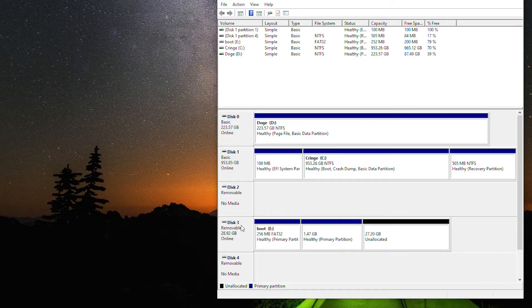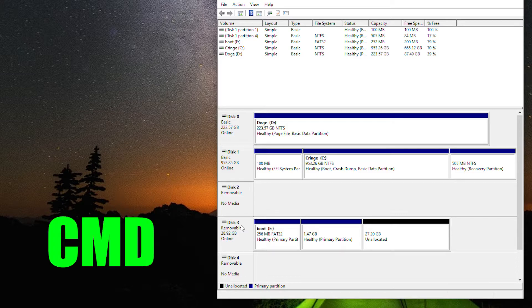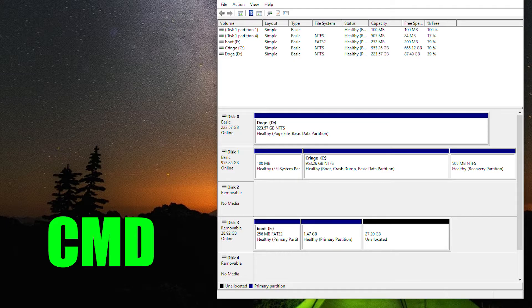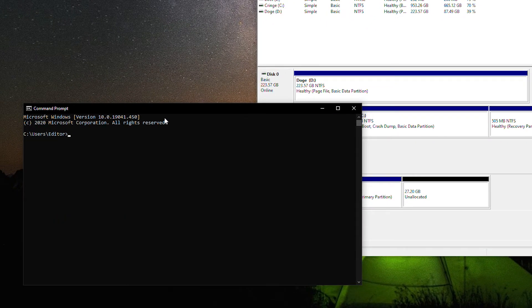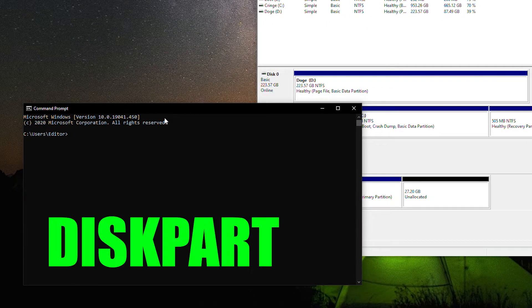Now open up Command Prompt. Typing CMD into the Start menu should be enough to pull this up. Enter the one-word command DiskPart and press Enter.